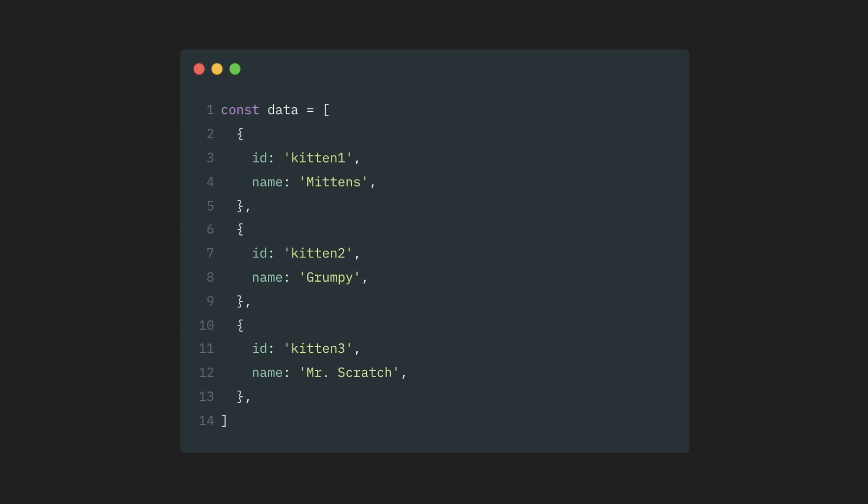If it doesn't and you have no control over it, for example, if it's coming from some external REST endpoint, then you would have to generate those keys right after you get this data. Just make sure that the generating process is again stable between re-renders and always produces the same result, even if this component also re-renders.